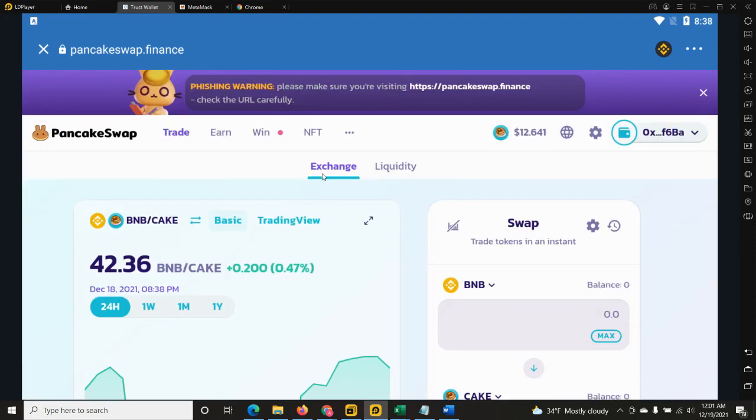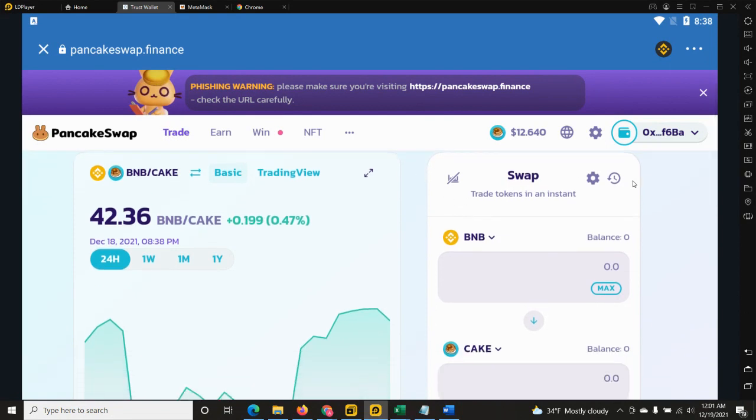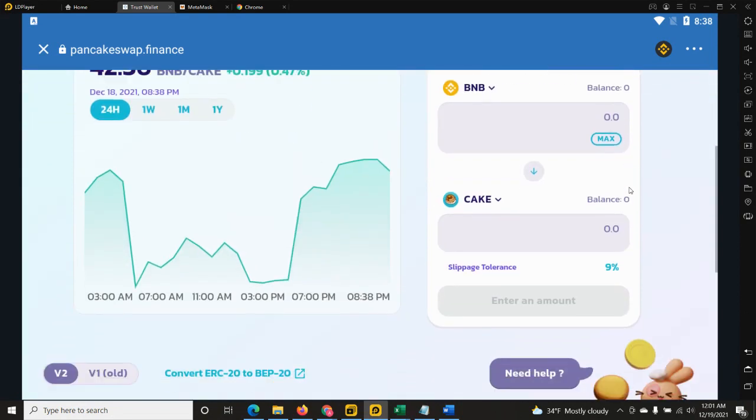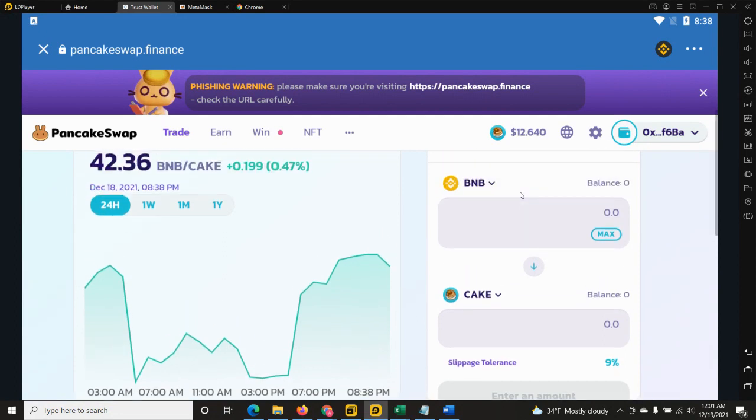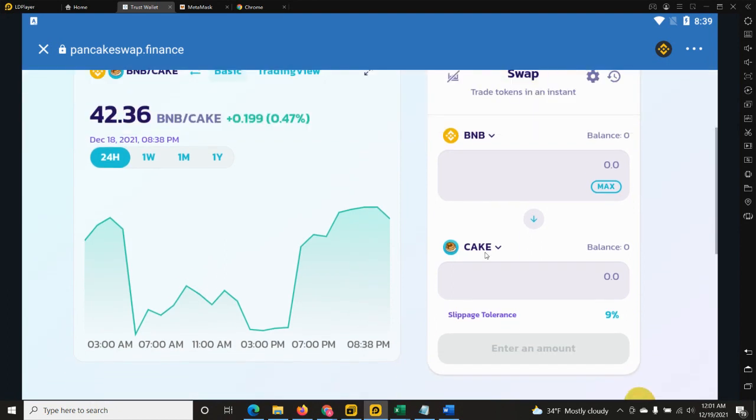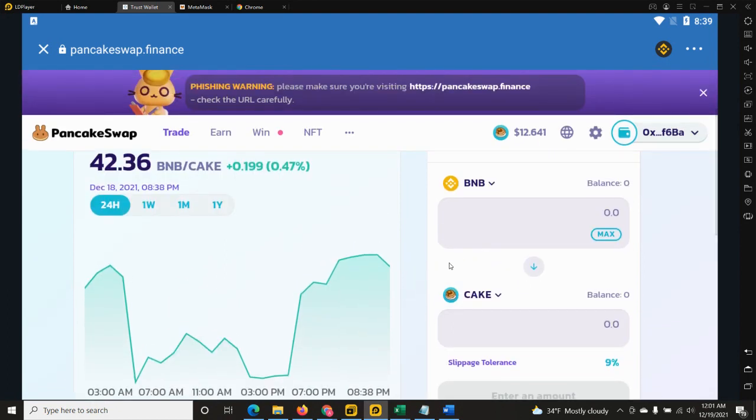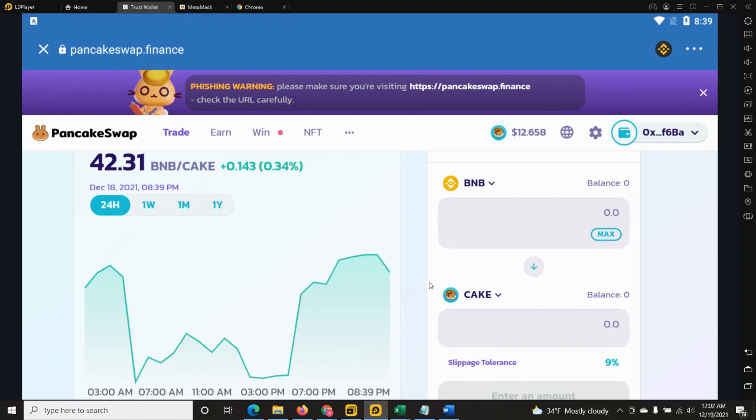As soon as I have done that, make sure you are on the trade tab and this box called the swap box. You will need to have BNB Smart Chain on your account to purchase the Herity token. Any other token will not work for the moment. As you can see, it's BNB and I need to swap the BNB in order to get cake, so I will need to replace cake with Herity Network.